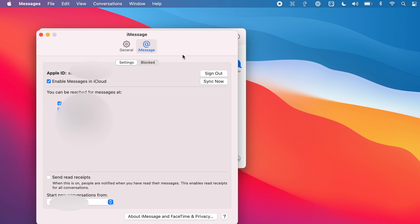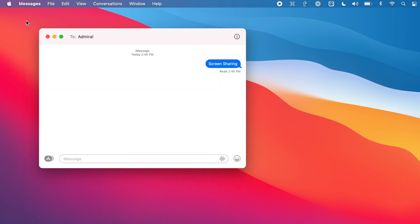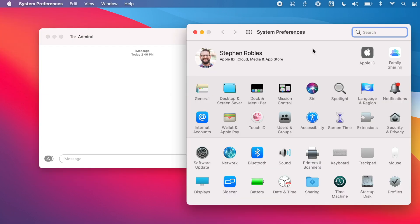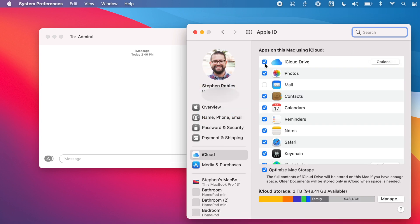Remember that email address, then go to System Preferences by clicking the Apple icon in the top left of the menu bar. Open System Preferences and click Apple ID at the top of the window. You'll see the email address listed under your name there, and as long as that matches what's in iMessage, you should be good to go.